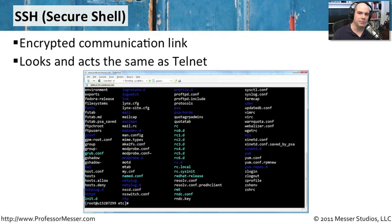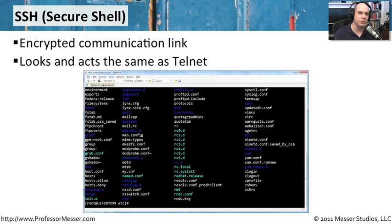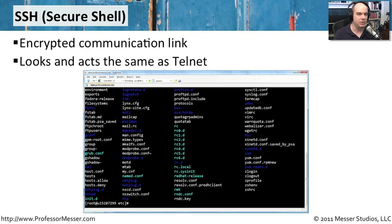But all of the communication between those two devices is completely encrypted. So you can be sure that if you're typing in sensitive information, passwords, and other things into a firewall or into a router or server, you know that you don't have to worry about somebody else tapping in there and seeing what you're doing because you're using SSH and the entire flow is encrypted.